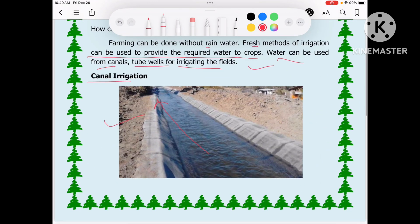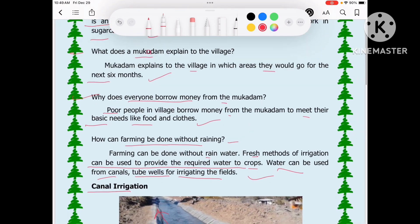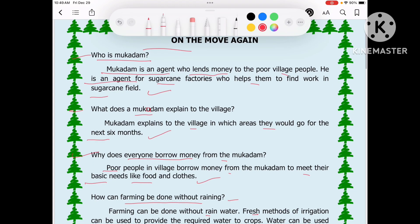This was chapter 'On the Move Again' with extra questions and worksheet answers. You will find the link in the description. If there is any doubt, let us know. Please like, share, and subscribe. Thank you.